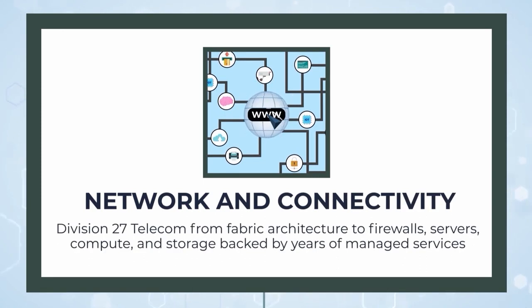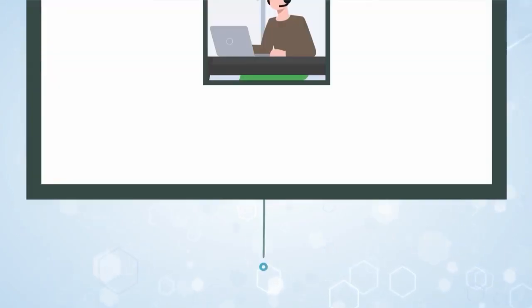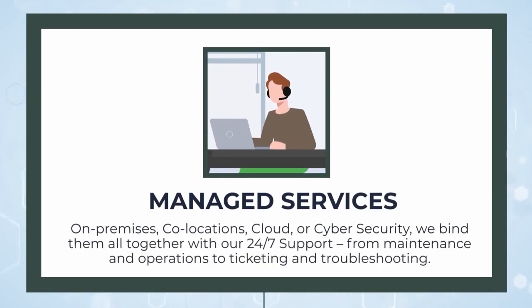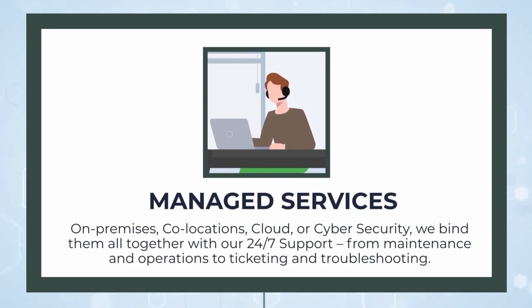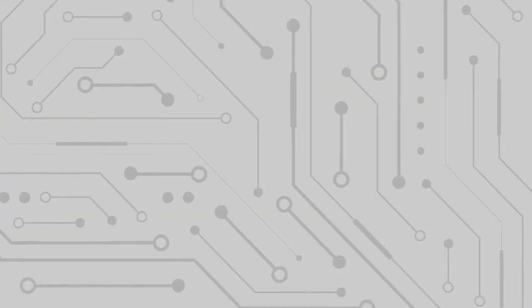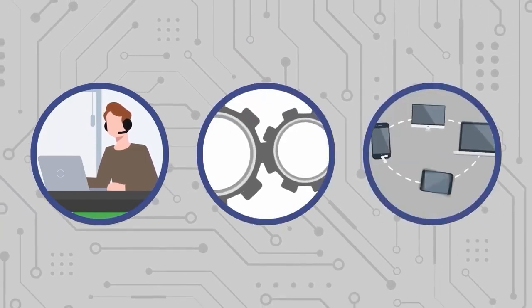Backed by years of managed services, be it on-premises, co-locations, cloud, or cyber security, we bind them all together with our 24/7 support—from maintenance and operations to ticketing and troubleshooting. Our people, process, and technologies over the years ensure that your data center does not miss a heartbeat.